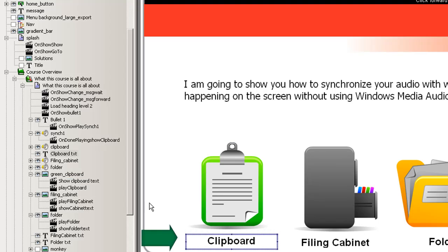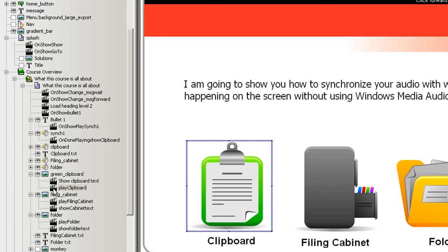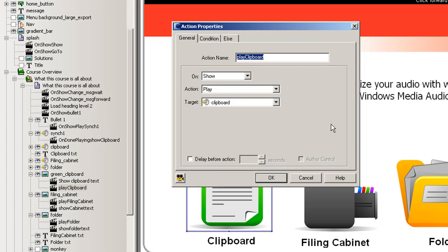The second one, all basically it does is when the image shows up it tells the audio clipboard to play. Now with this command we've triggered the audio clipboard to start playing.